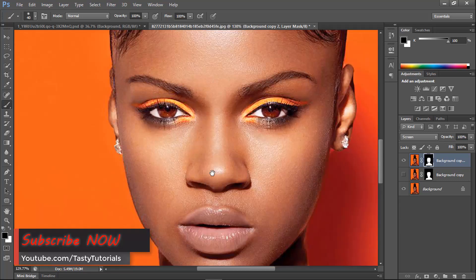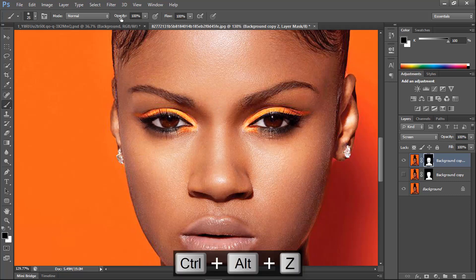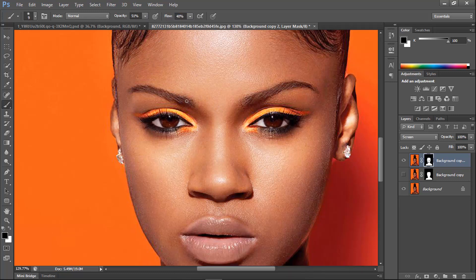Now we want to decrease the eye highlight because it is too much. Hide that area of the eye as well. Looks much better now. Decrease the opacity and flow, size the brush down, and paint over those areas to bring them under control.